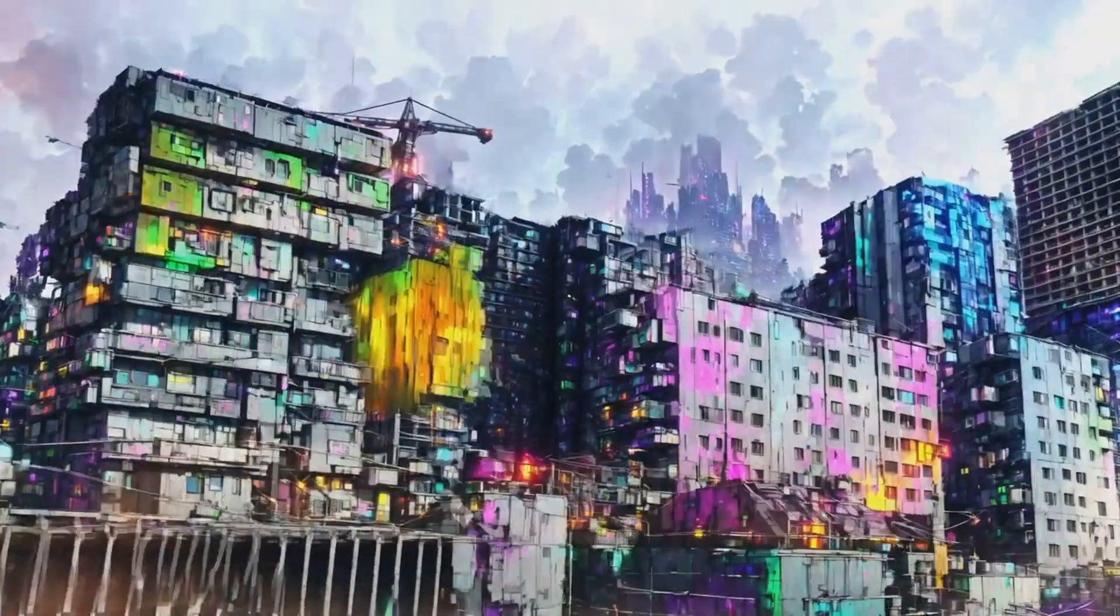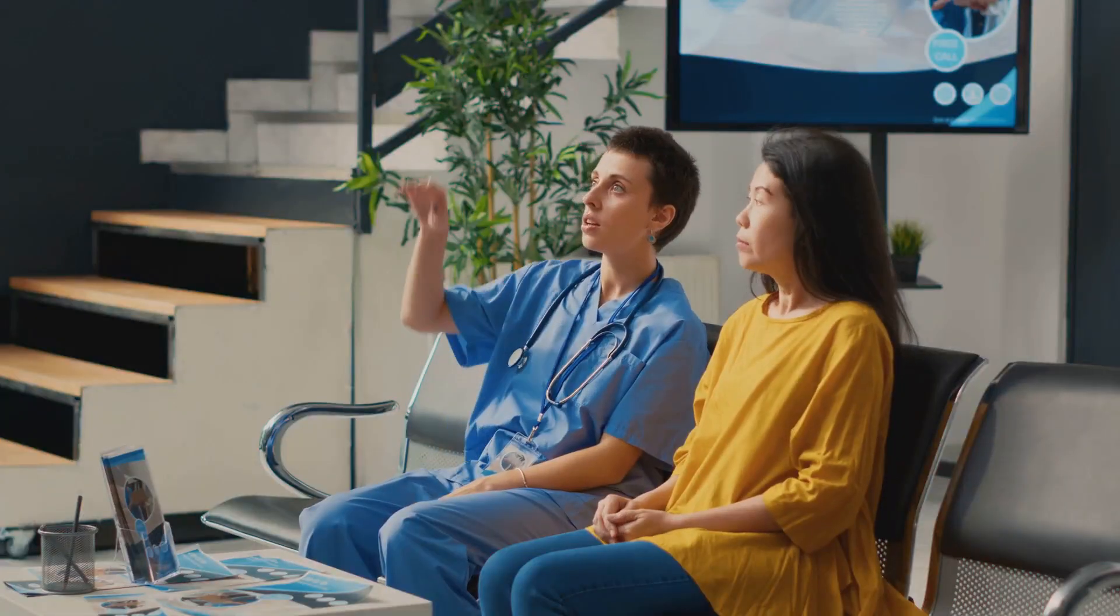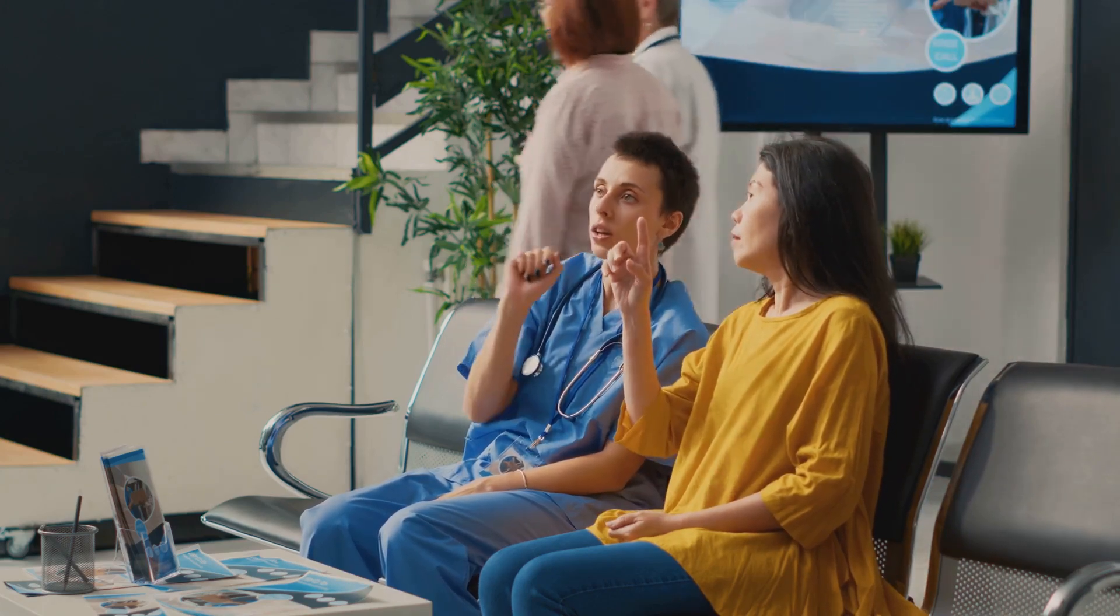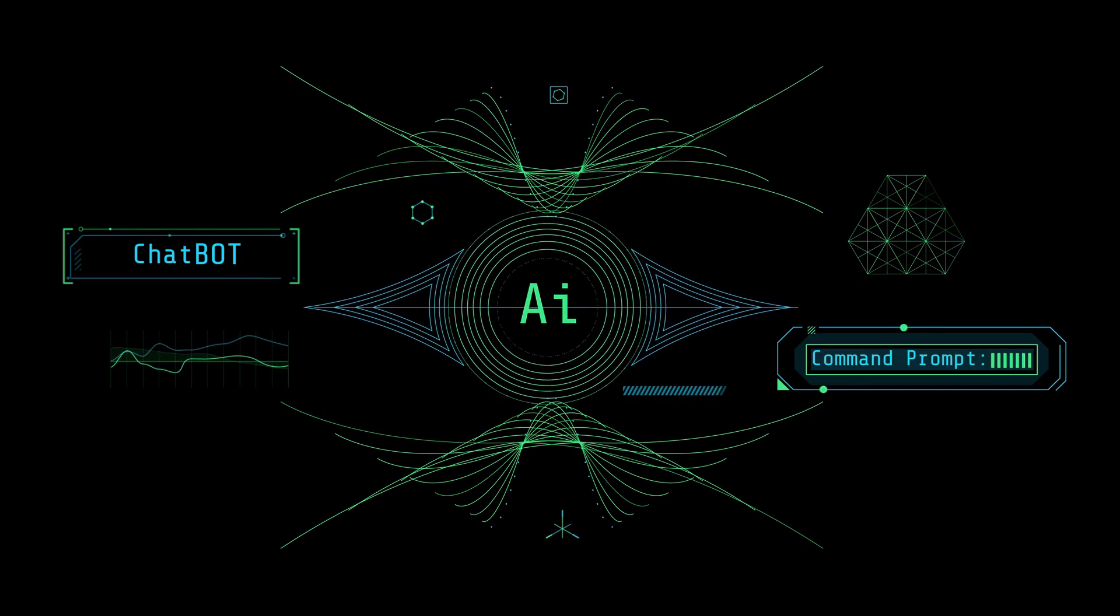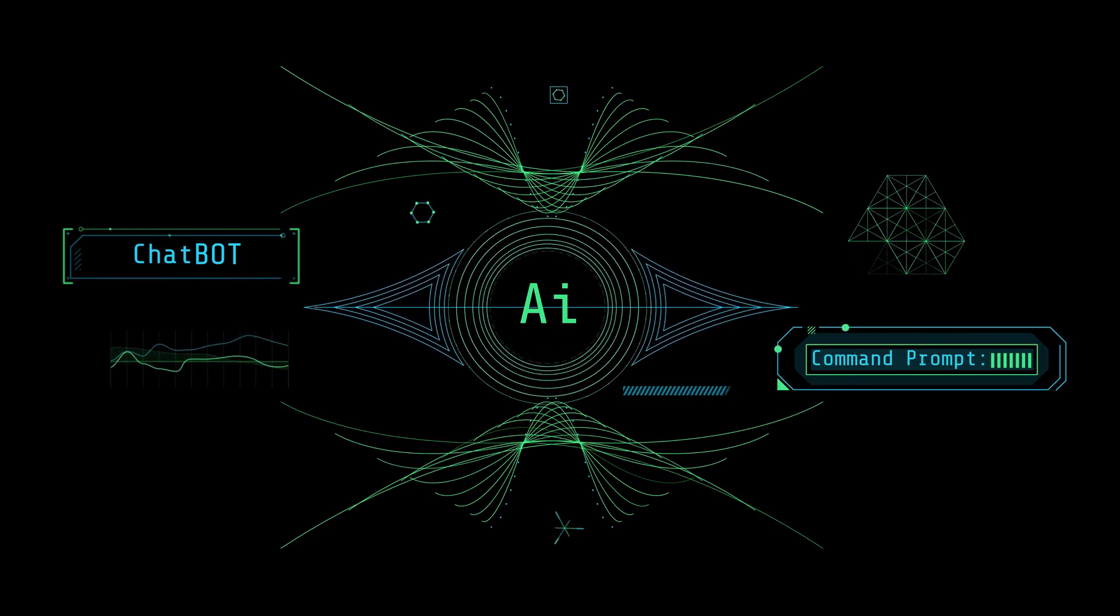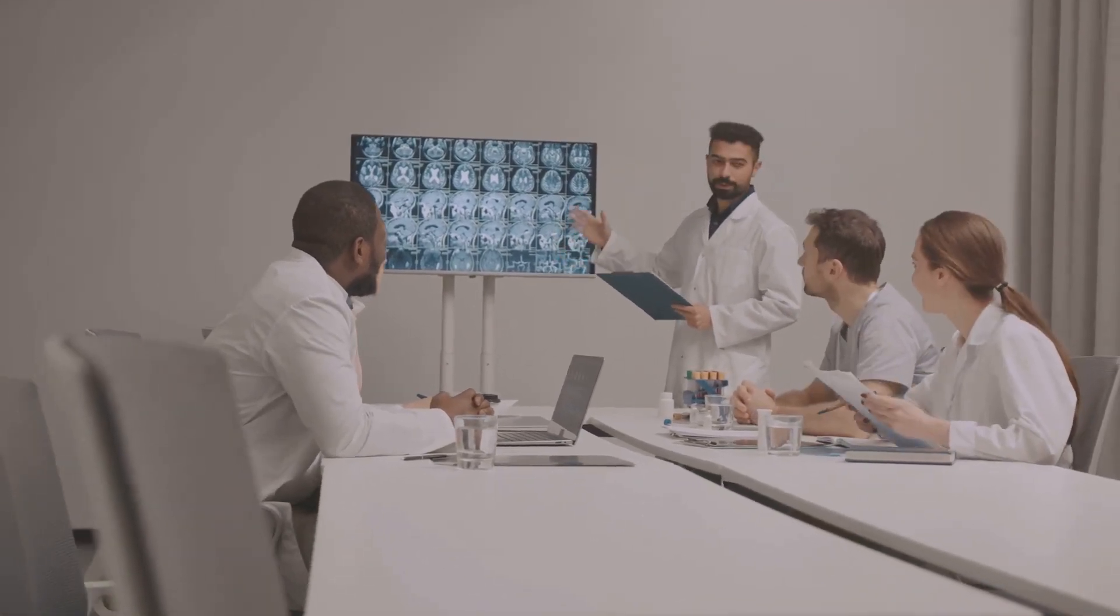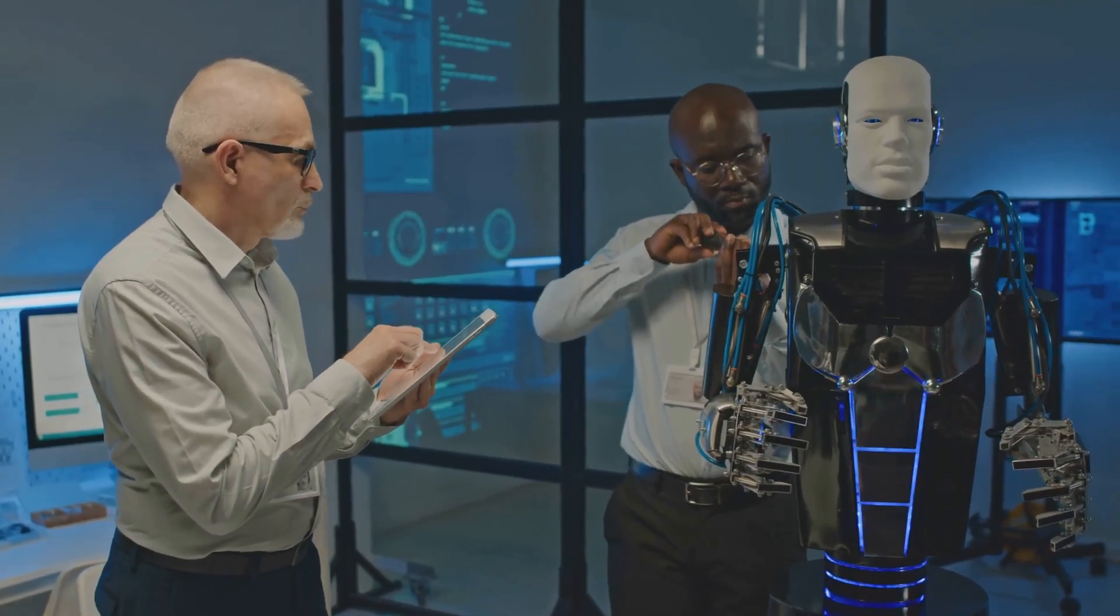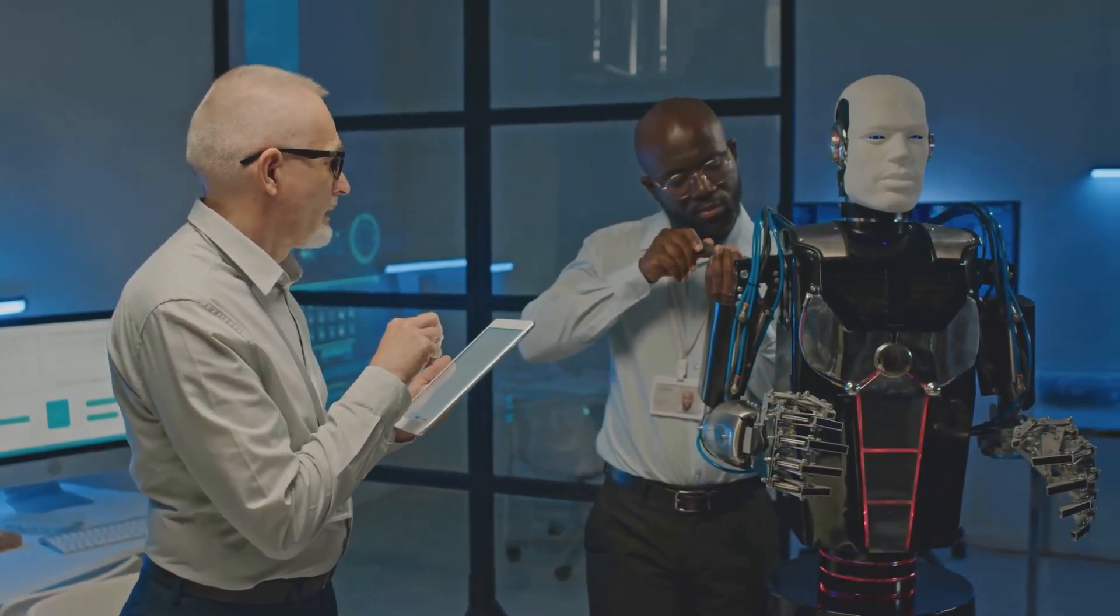And finally, there's the matter of access. With such a groundbreaking technology, there's a risk that it becomes a privilege of the few, further widening the gap between the haves and the have-nots. How do we ensure that the benefits of Neuralink are evenly distributed, that they uplift all of humanity and not just a select few? These are complex questions with no easy answers, but they are questions we must ask, discussions we must have. As we stand on the precipice of this new era, we must remember that our actions today will shape the world of tomorrow. We must tread carefully, ensuring that such advancements benefit all of humanity, not just a privileged few. The promise of Neuralink is immense, but it is a promise that must be approached with thoughtfulness, with care, and most importantly, with a deep respect for the richness and diversity of the human experience.